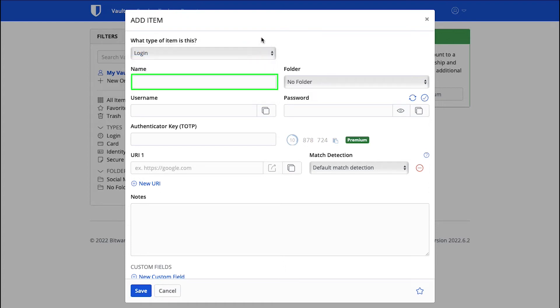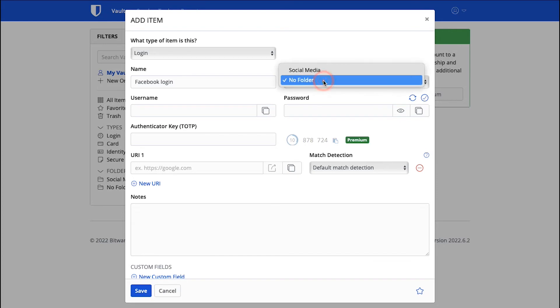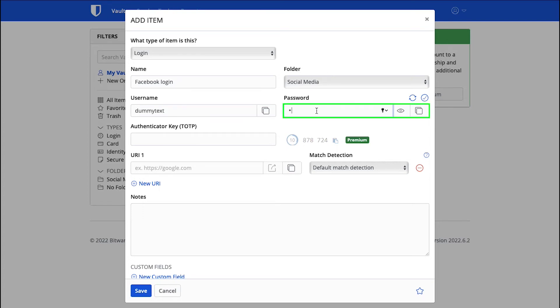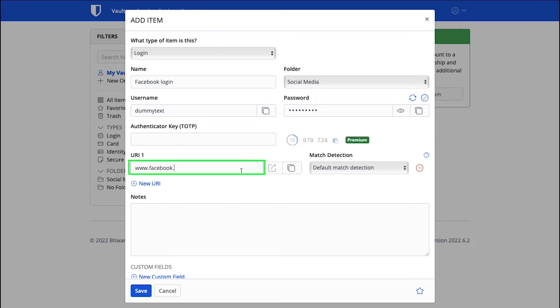Here enter the name for the login information that will help you to easily recognize it. Select the folder from this drop-down. All the folders that you have already created will be shown here. We are selecting Social Media. Enter your Facebook username in this box. We are using a dummy text. Enter your Facebook password here.